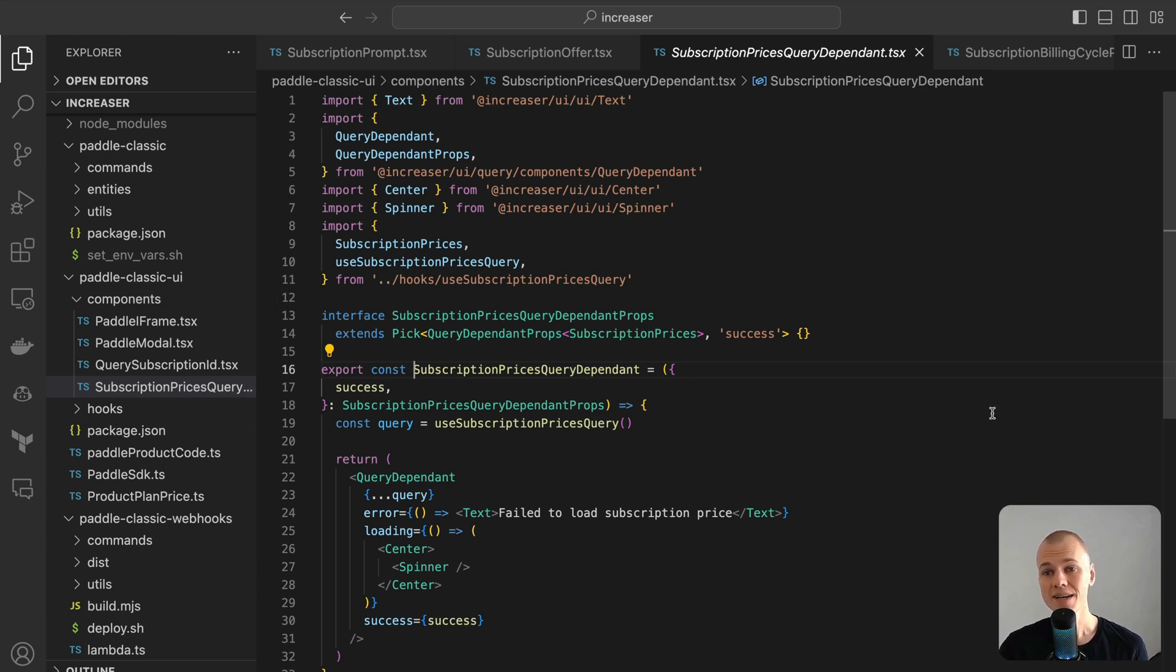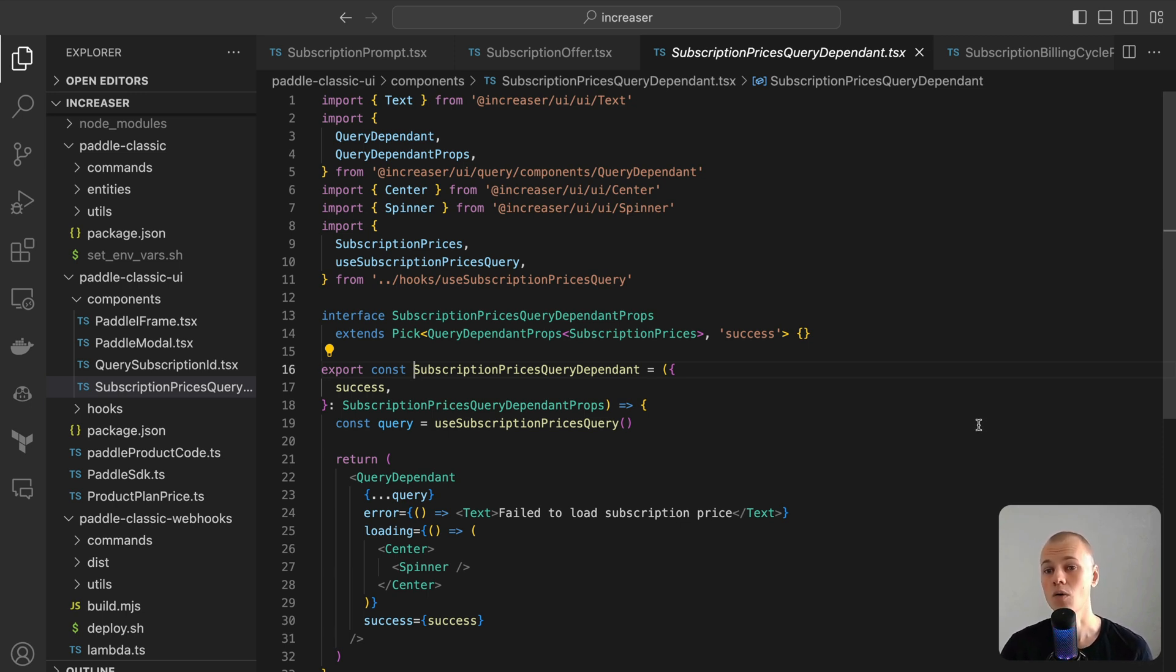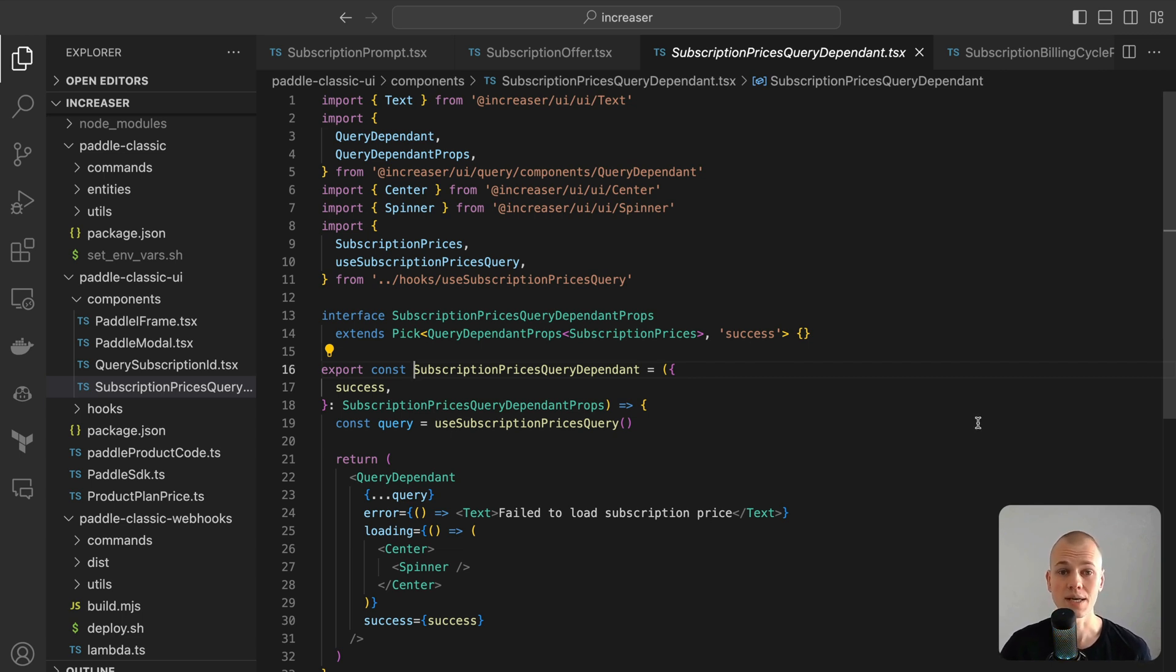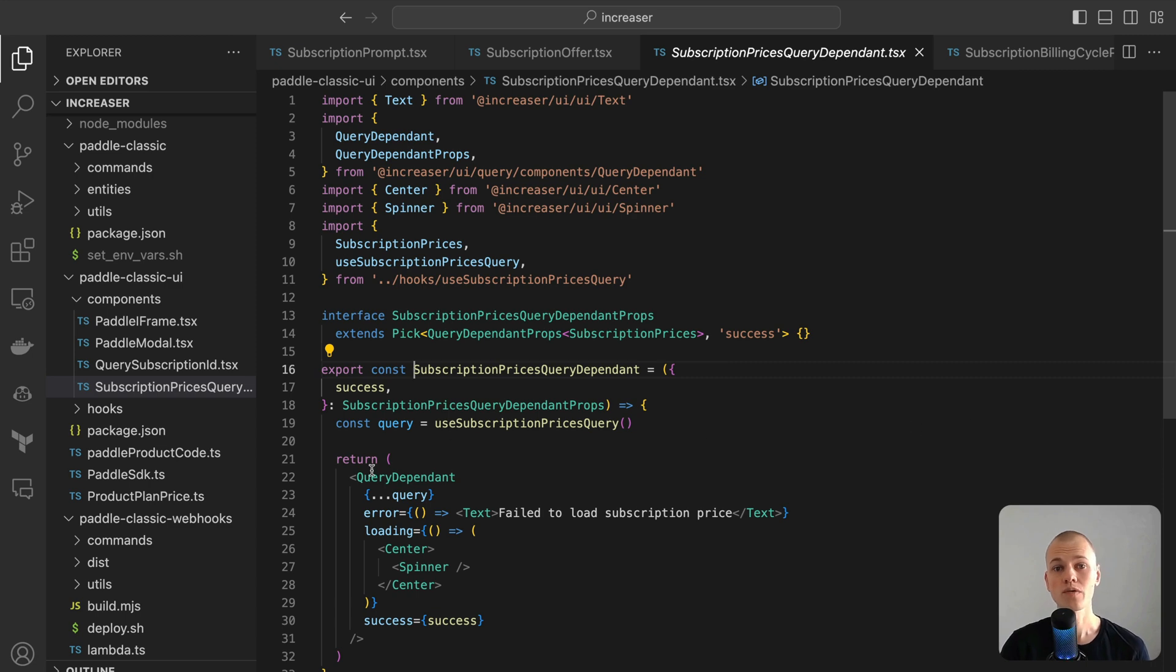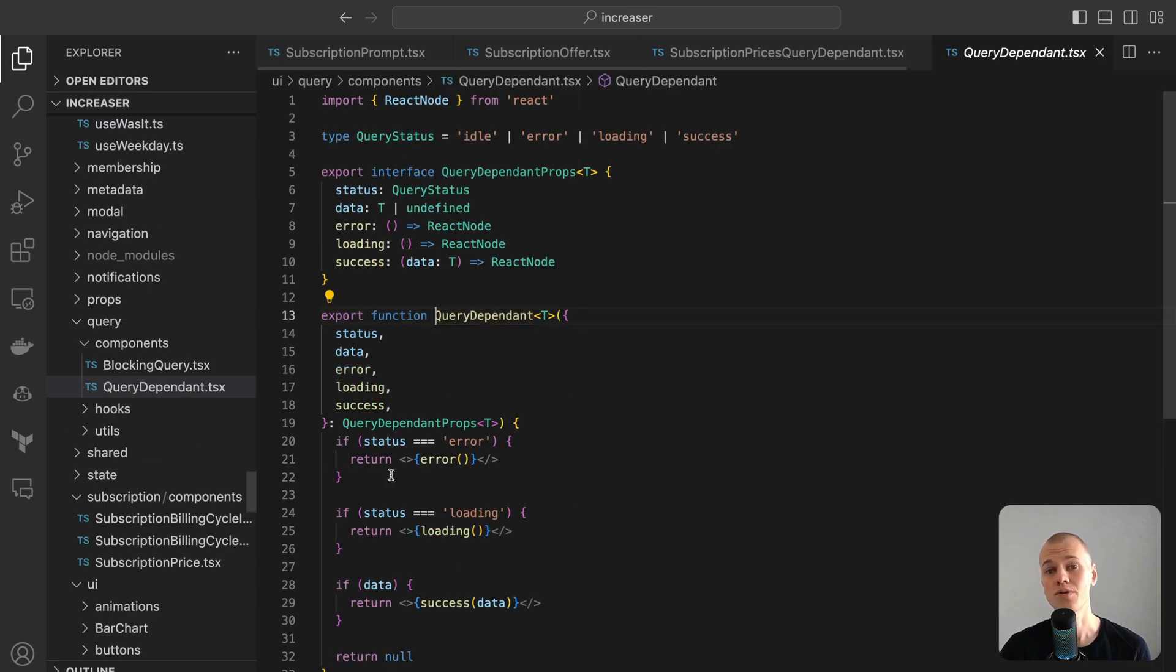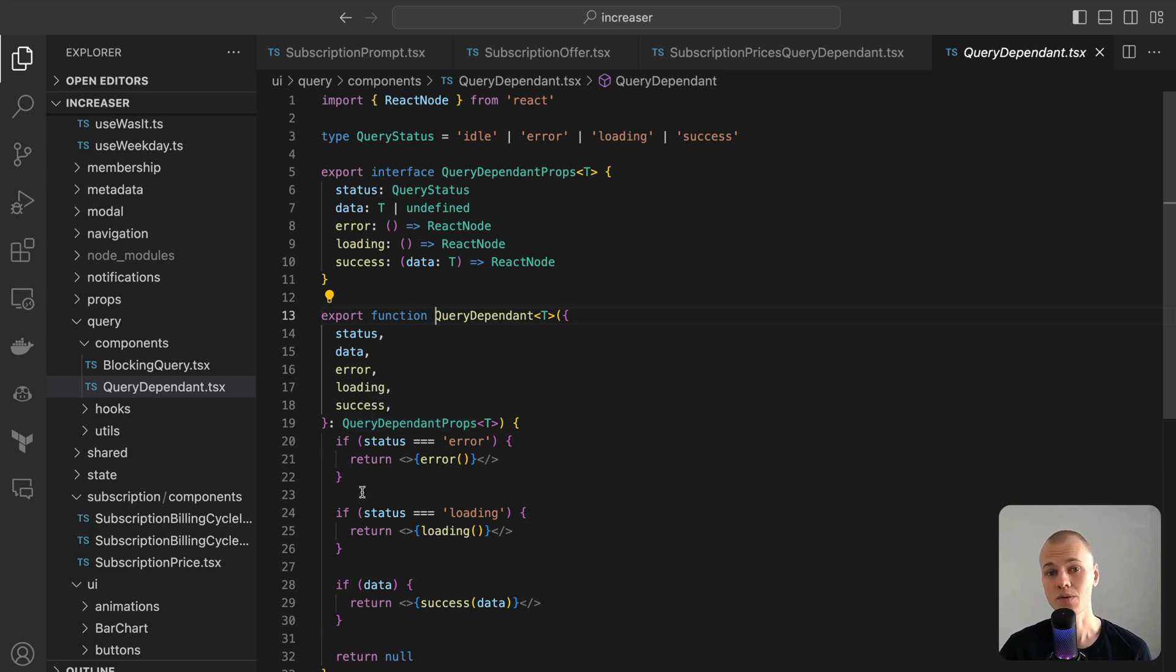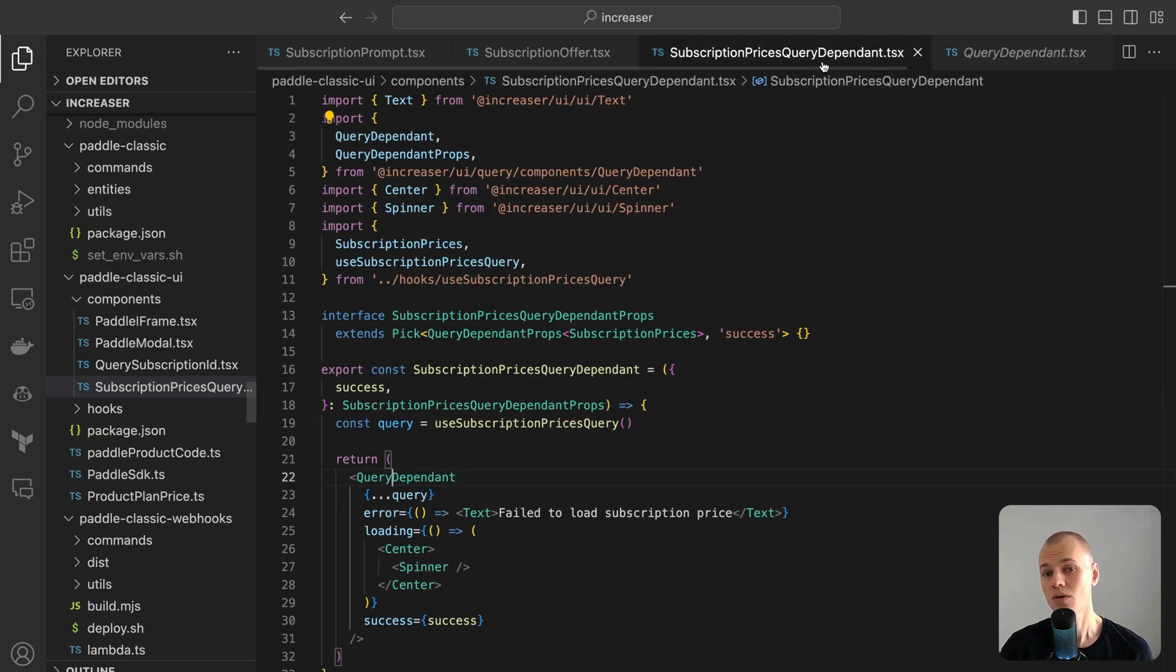If I decide to switch to a different payment provider in the future, I can easily create an analogous component inside a corresponding package, like Stripe UI ensuring modularity and ease of integration. The query-dependent component offers a streamlined solution for rendering content based on the state of a React query. When data is loading, a center spinner provides visual feedback. If any issue arises, an informative error message is presented.